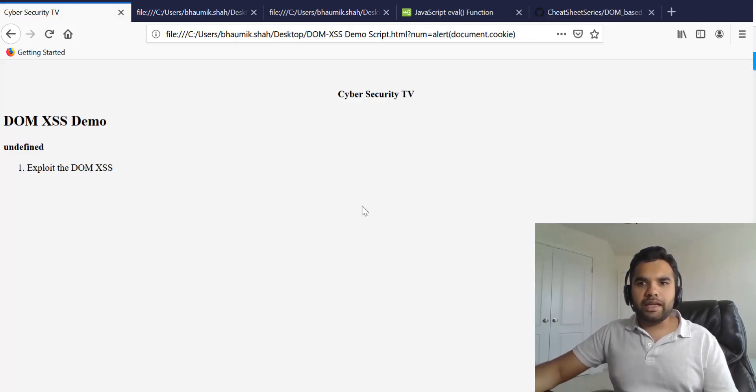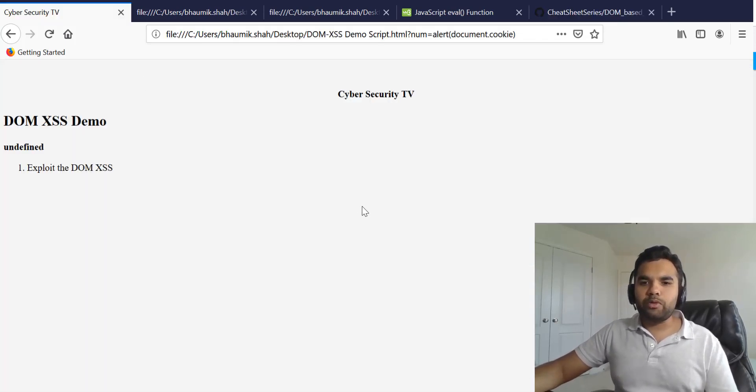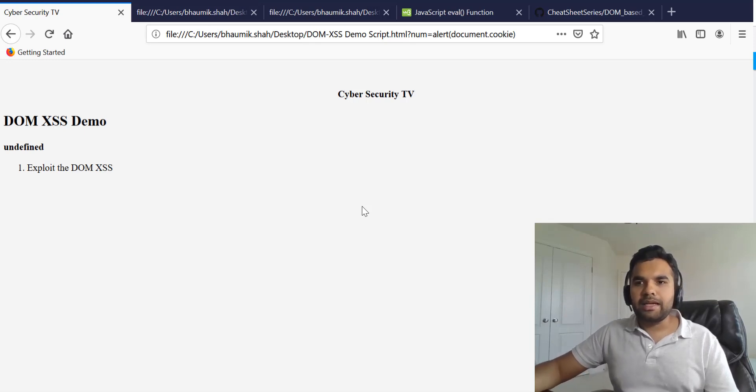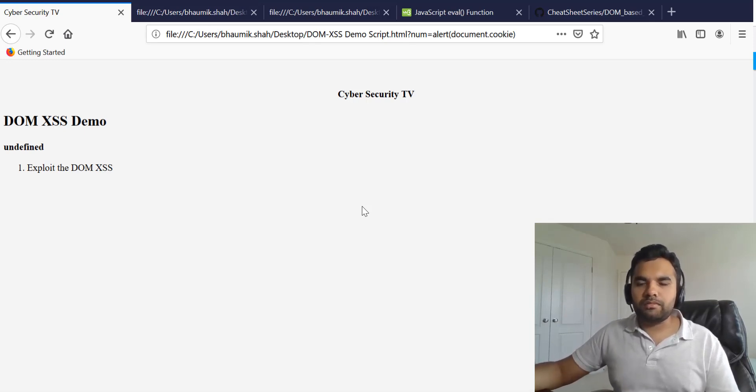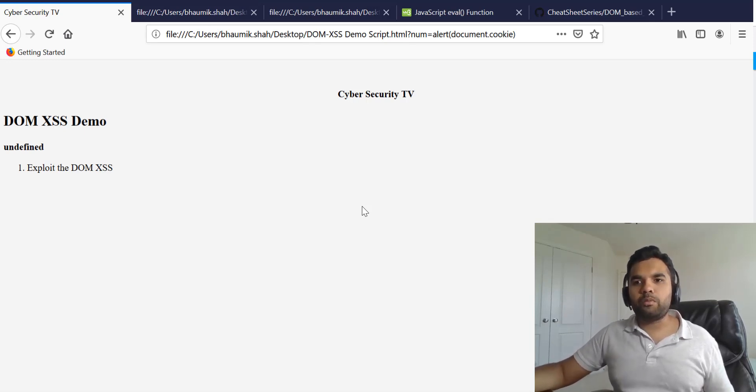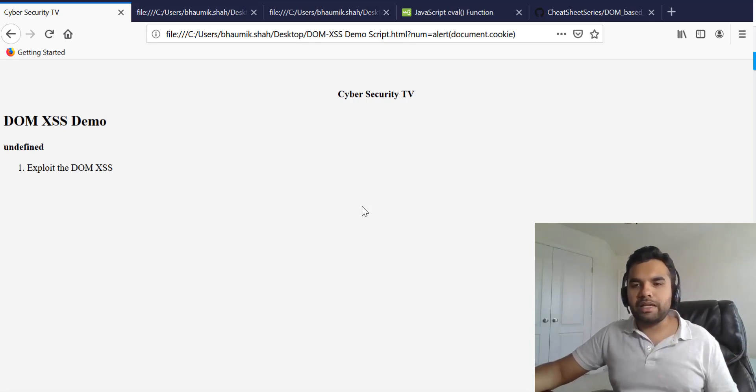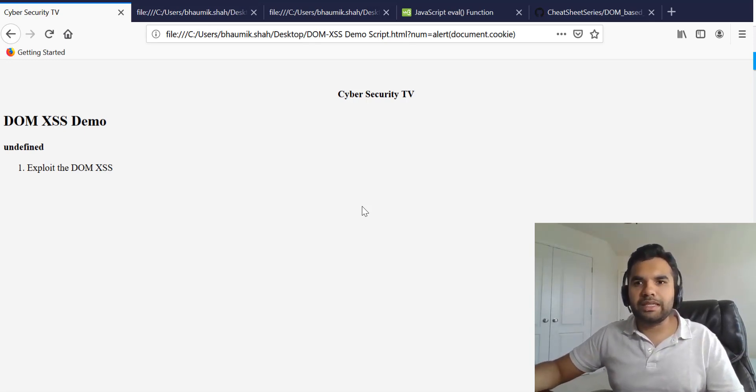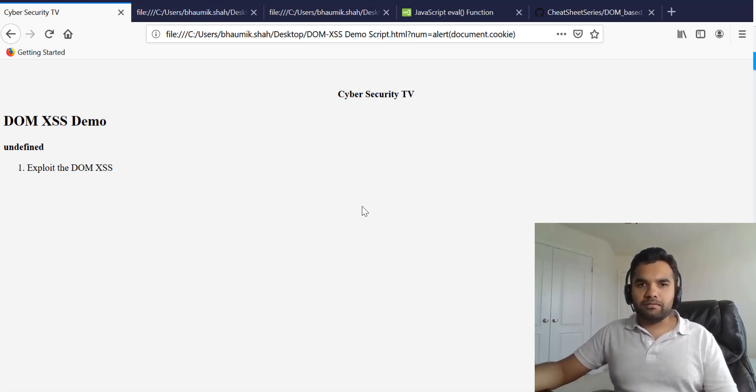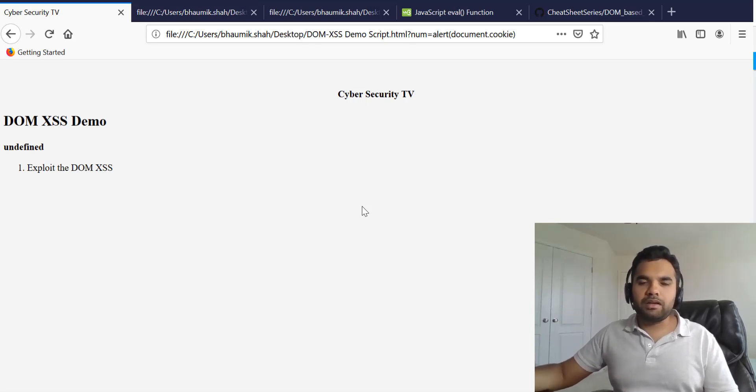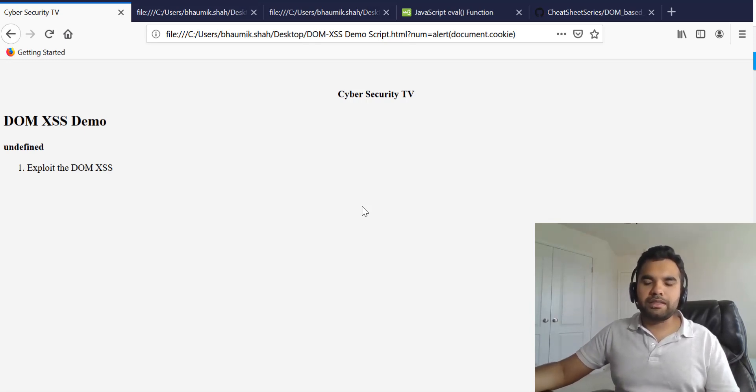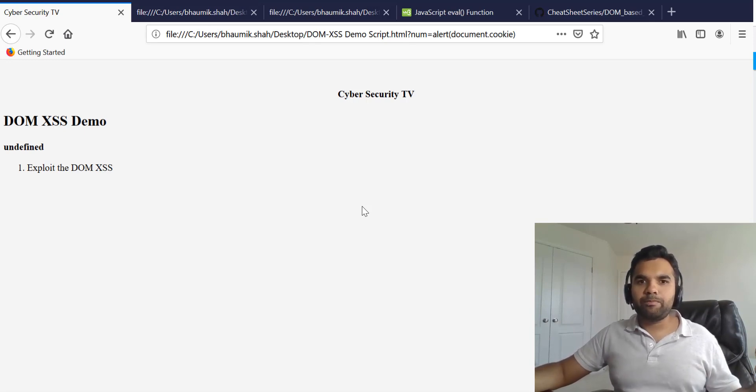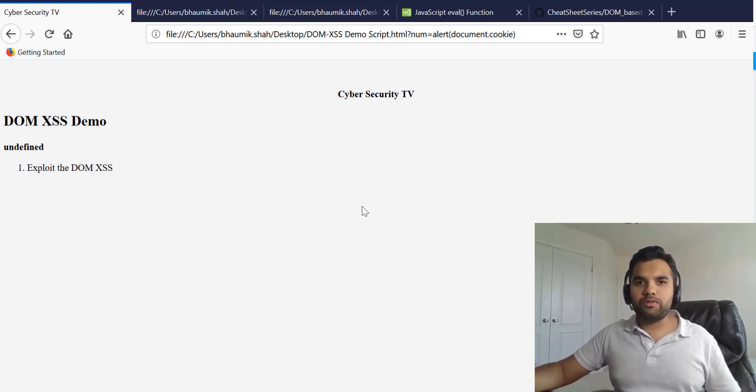So this is a quick demo on how you can do the DOM XSS and what it looks like. If you are a pen tester you would see sometimes scanners will flag based on the JavaScript methods and things like that.